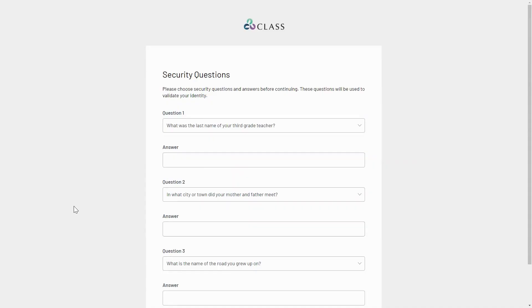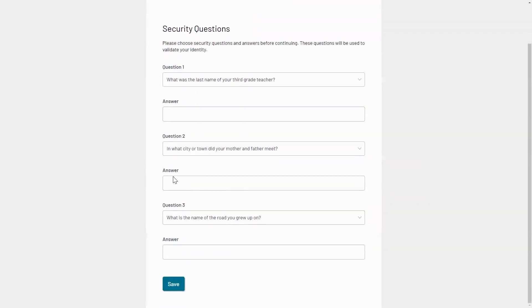If you haven't previously set up MFA, you will need to answer security questions, which will allow you to reset MFA in the future if ever you need.